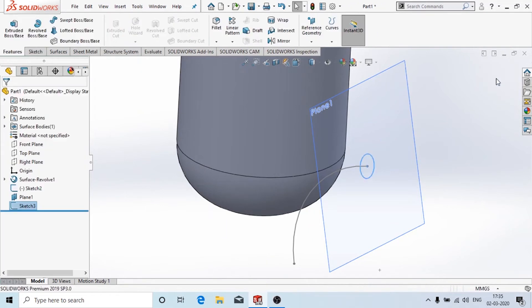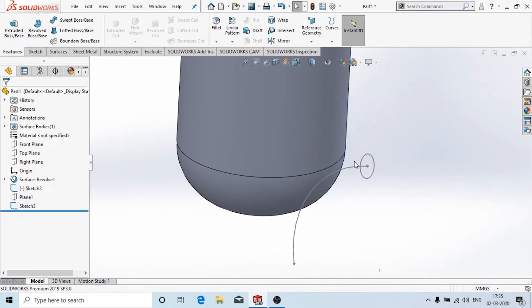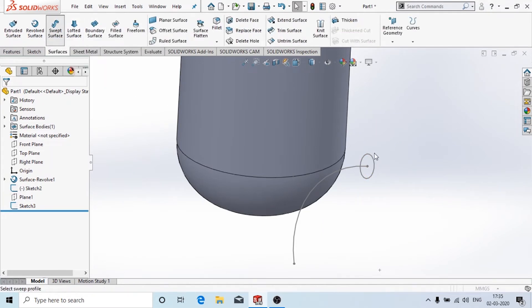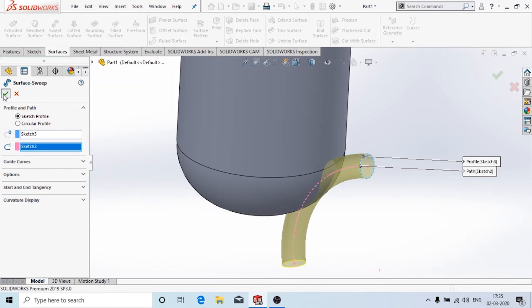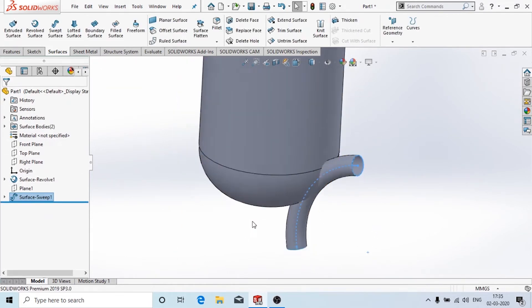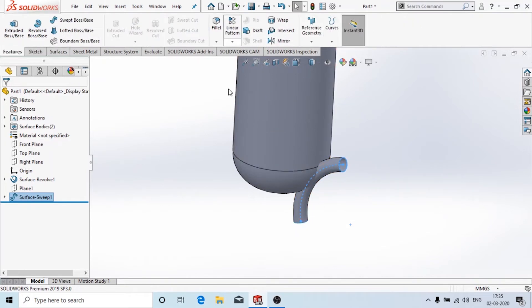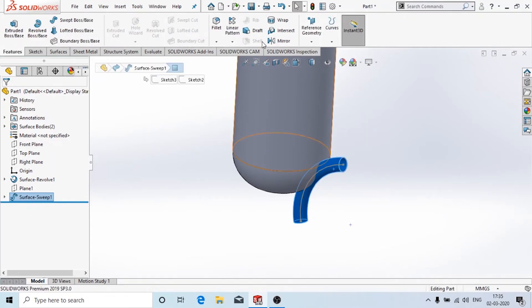I'll click on finish sketch, then hide this work plane and go to the surface tools. We will use the sweep option — select this profile and this path. You can see the sweep has been done.